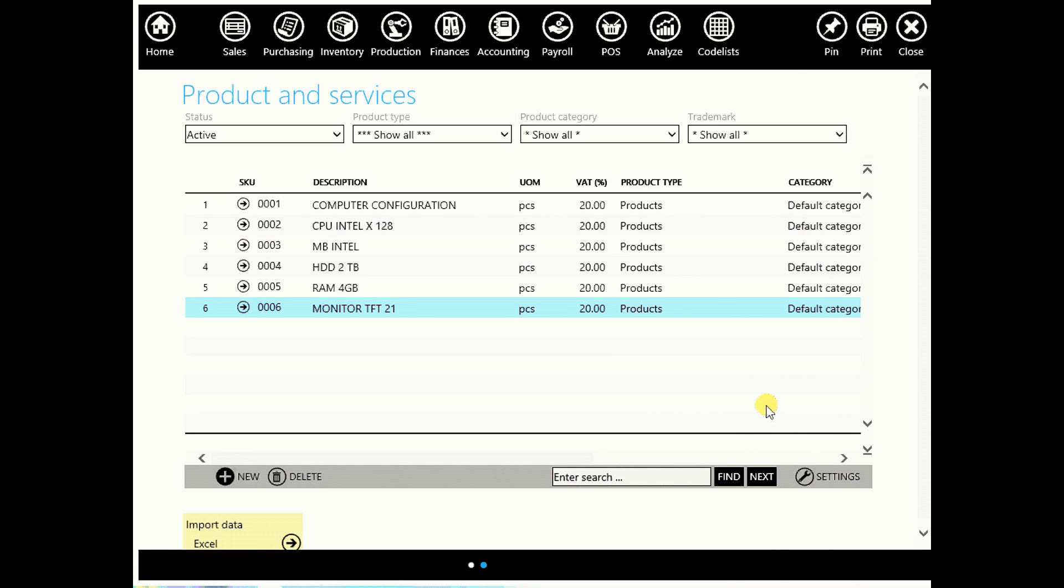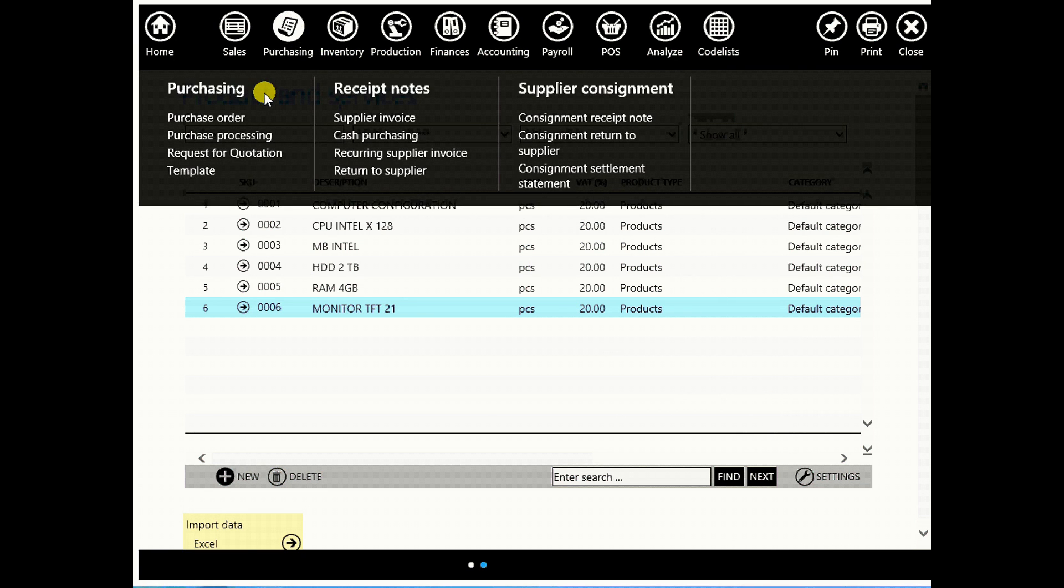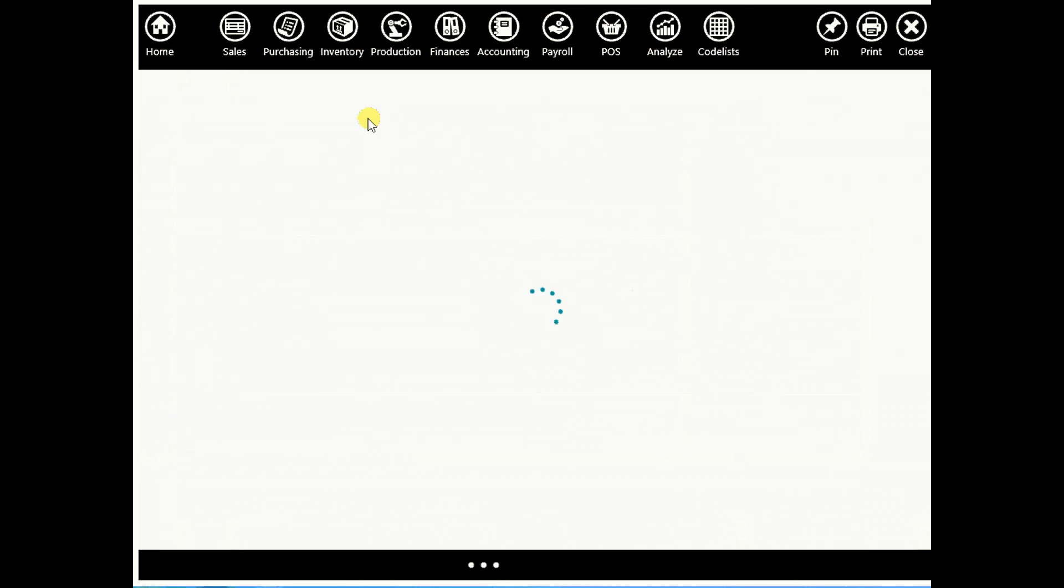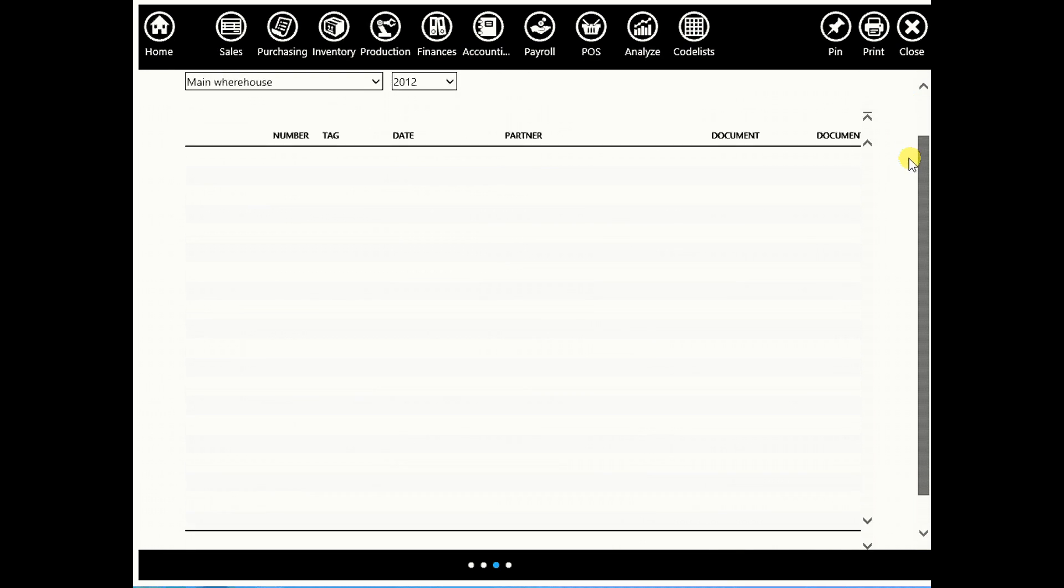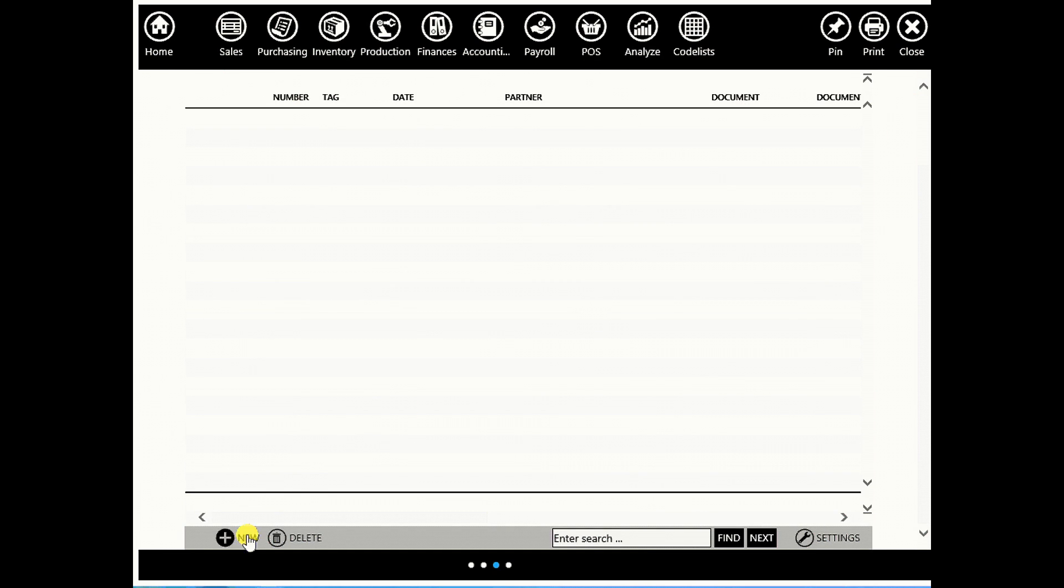Now go to purchasing. We will skip purchase order, purchase processing, request for quotation. Go straight to supplier invoice. And we will create a new supplier invoice. New invoice.